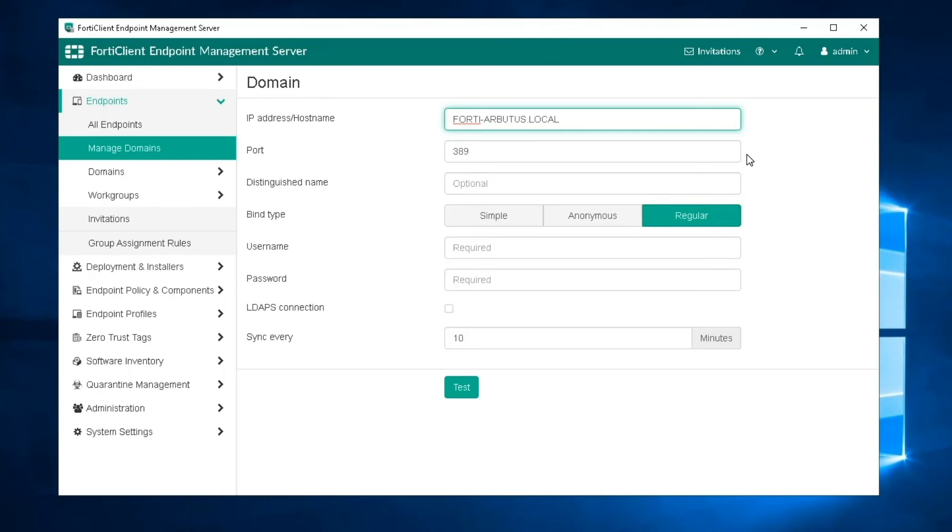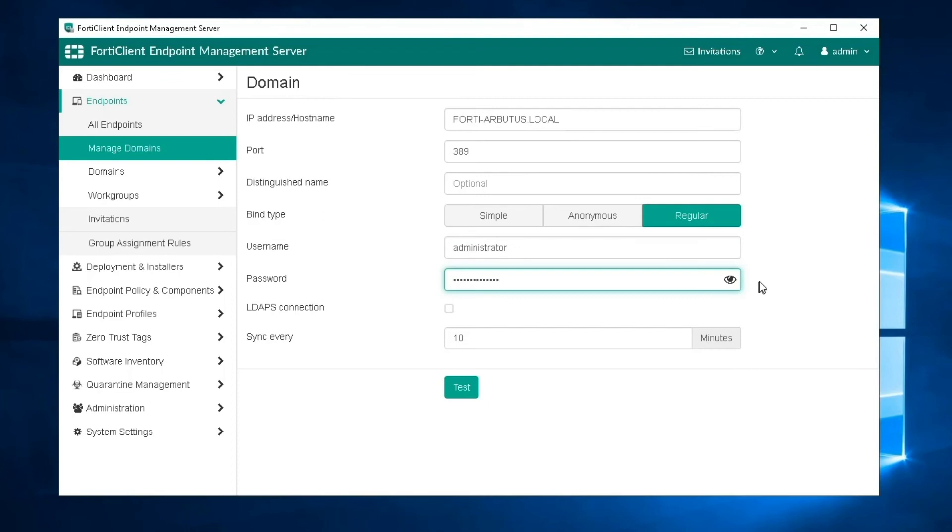When you select regular, you must enter the username and password. Enabling LDAPS connection enables a secure connection protocol when bind type is set to regular.